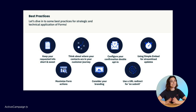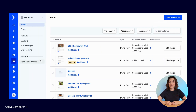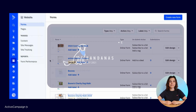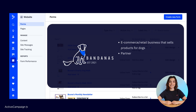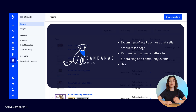With that being said, let's get into the platform. To find forms, you'll head to Website in your main navigation and from there you are automatically directed to the forms dashboard. For this video, we'll be using a business use case called Boone's Bandanas, an e-commerce business that sells dog products and partners with animal shelters for community events.